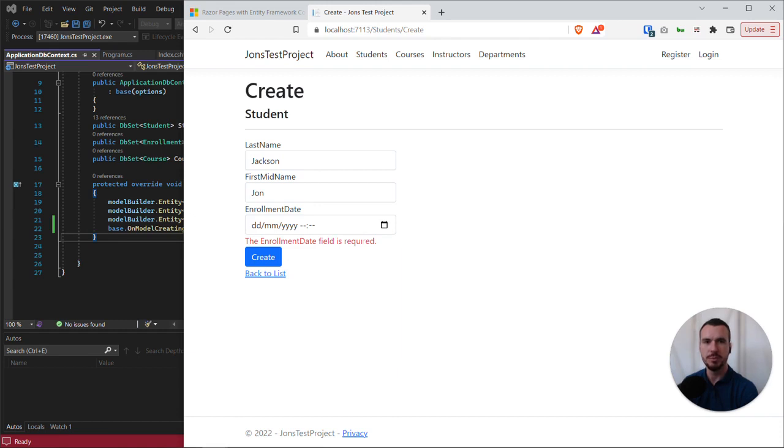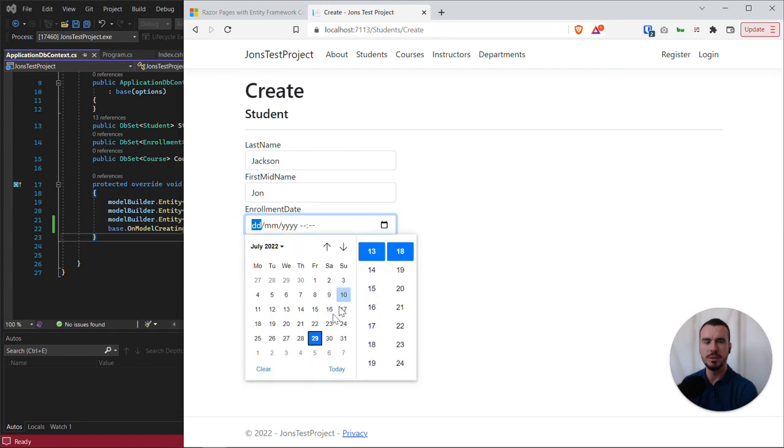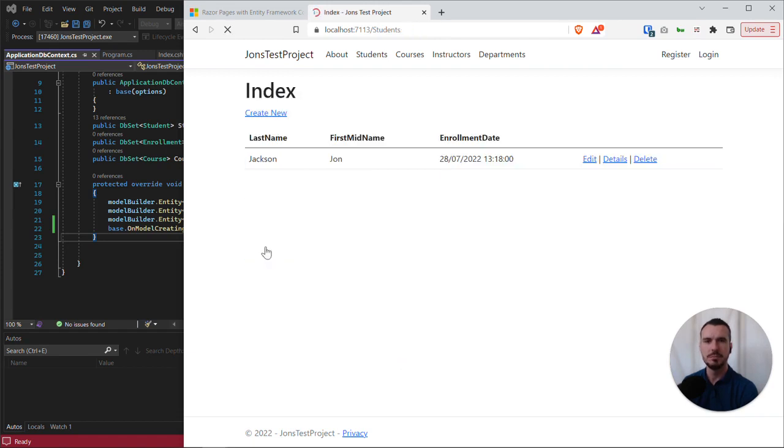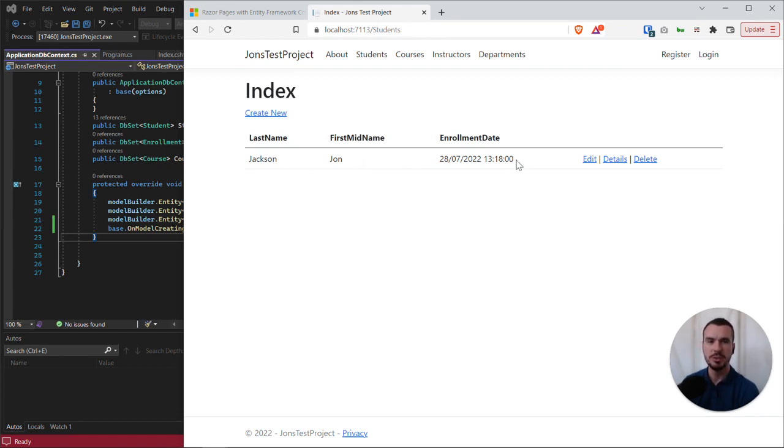This is telling us that enrollment date is a required field. So let's choose an enrollment date and let's hit create. And success, we have our student record appearing on the page.